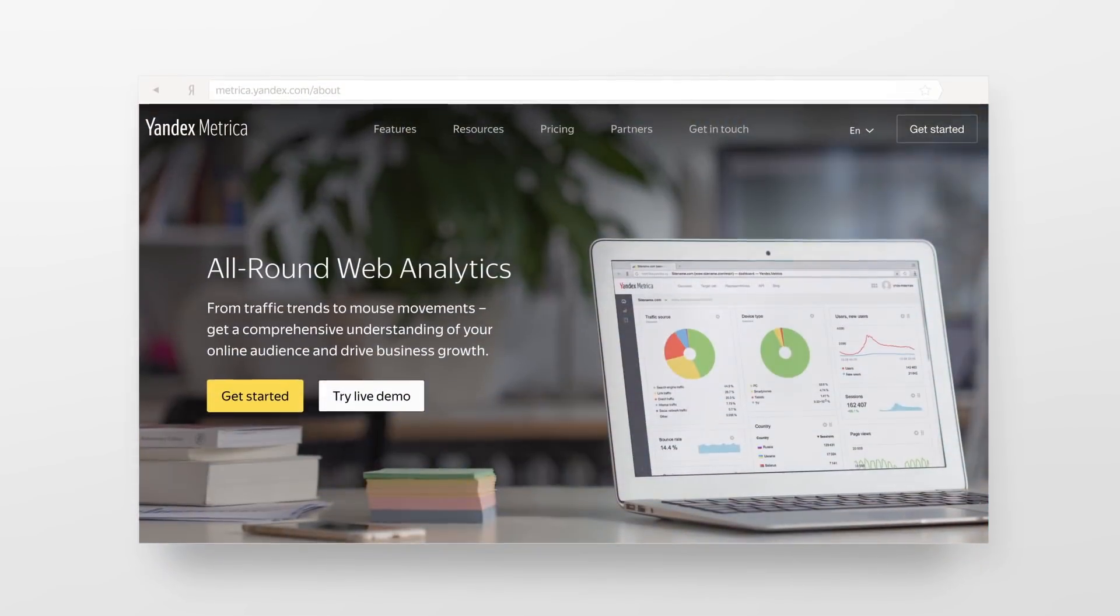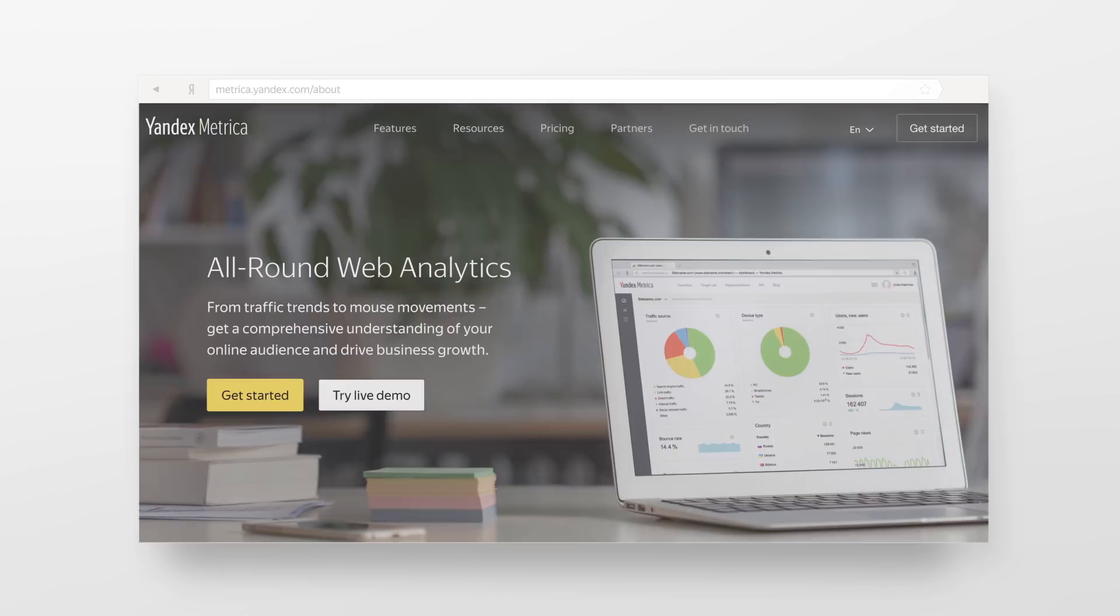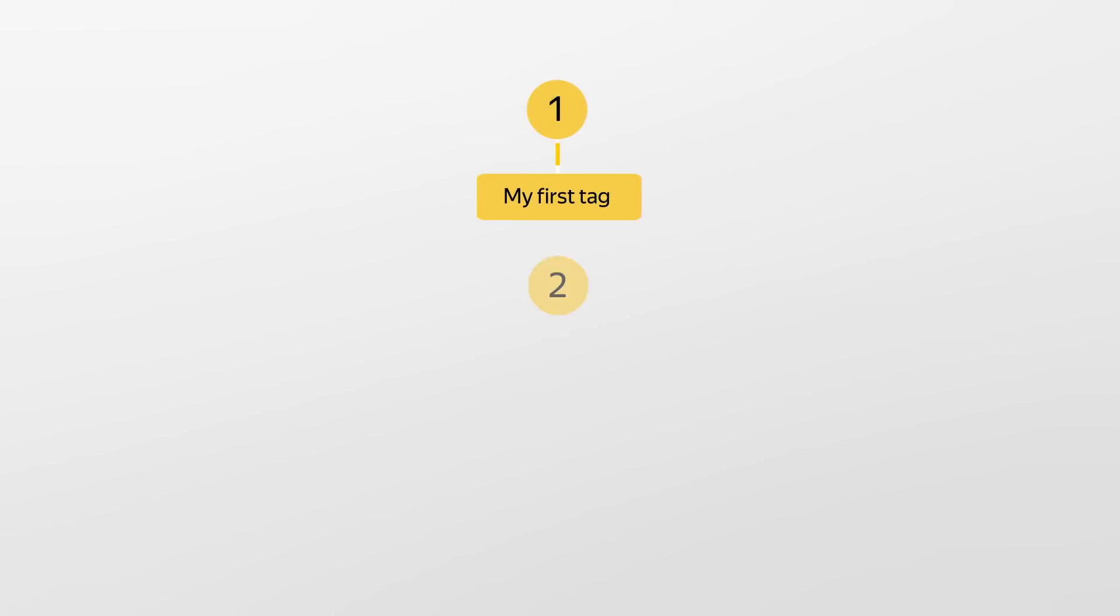Getting started with Yandex Metrica. Step 1: Creating a tag. You can start working with Yandex Metrica in just two steps. Create a tag and then simply add its code snippet to your website.